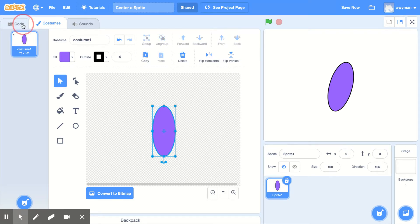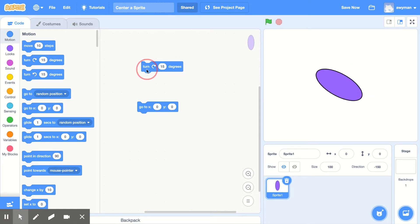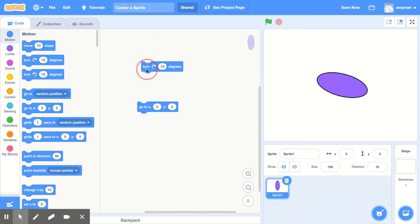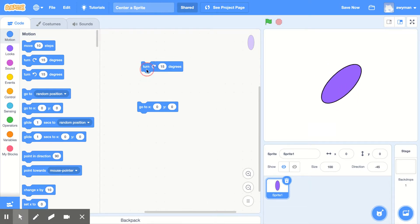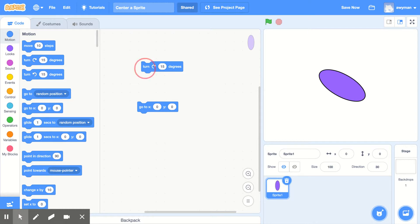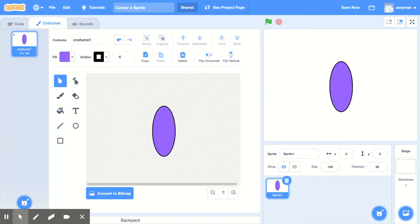So now let's go back to our code and we can turn it. And now you can see it spins. Now, the reason I drew an oval and not a ball is because if I drew a ball, you wouldn't actually see it spinning because it wouldn't change if it was symmetrical.